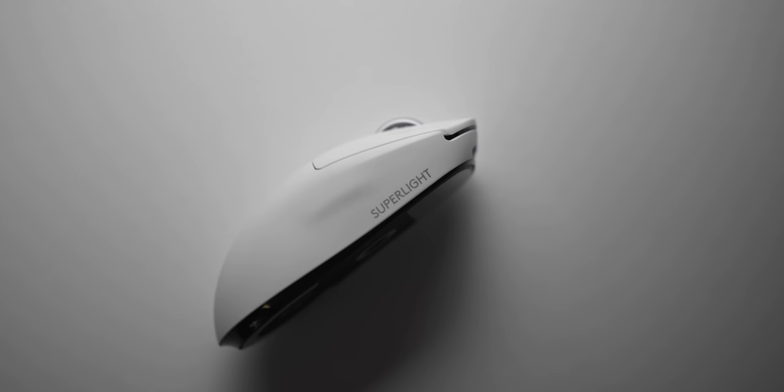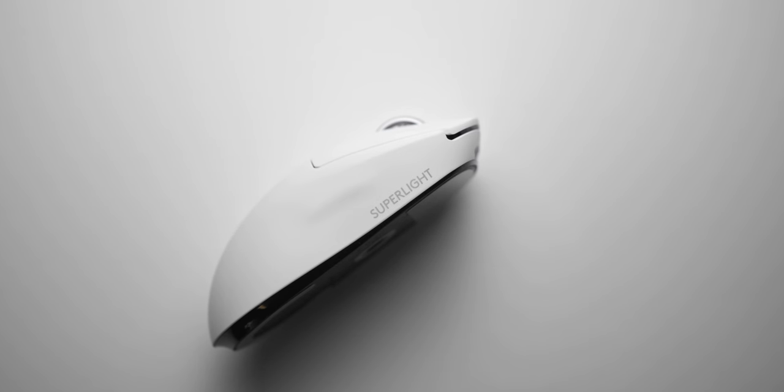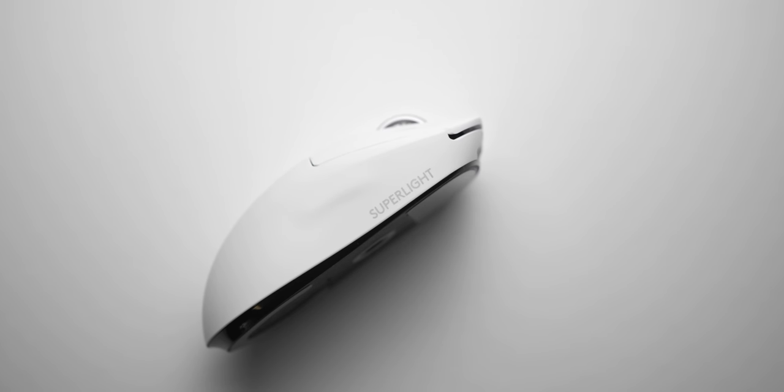If you're someone who likes to claw grip your mouse and have a bit of palm contact at the rear, you are better off with a G Pro Superlite since you do have a bit more support there at the back.